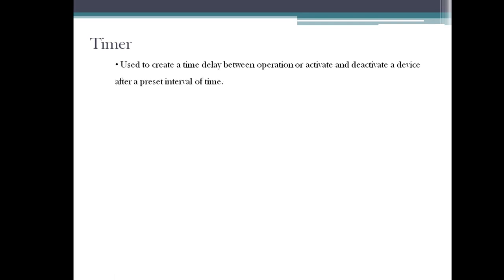Hello everyone. In this session, we are going to see about timers. What is a timer? A timer is used to create a time delay between operations or activate and deactivate a device after a preset interval of time.